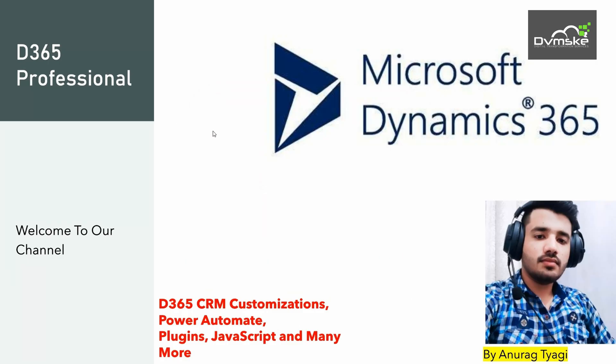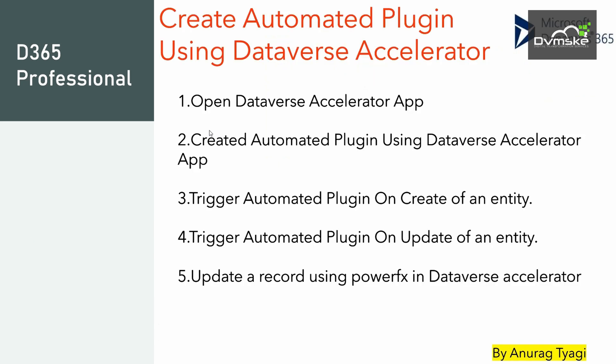Hello everyone, welcome back to our channel Dynamic Physics 5 Professional. In this video, we are learning about how to create an Automated Plugin using the Dataverse Accelerator.